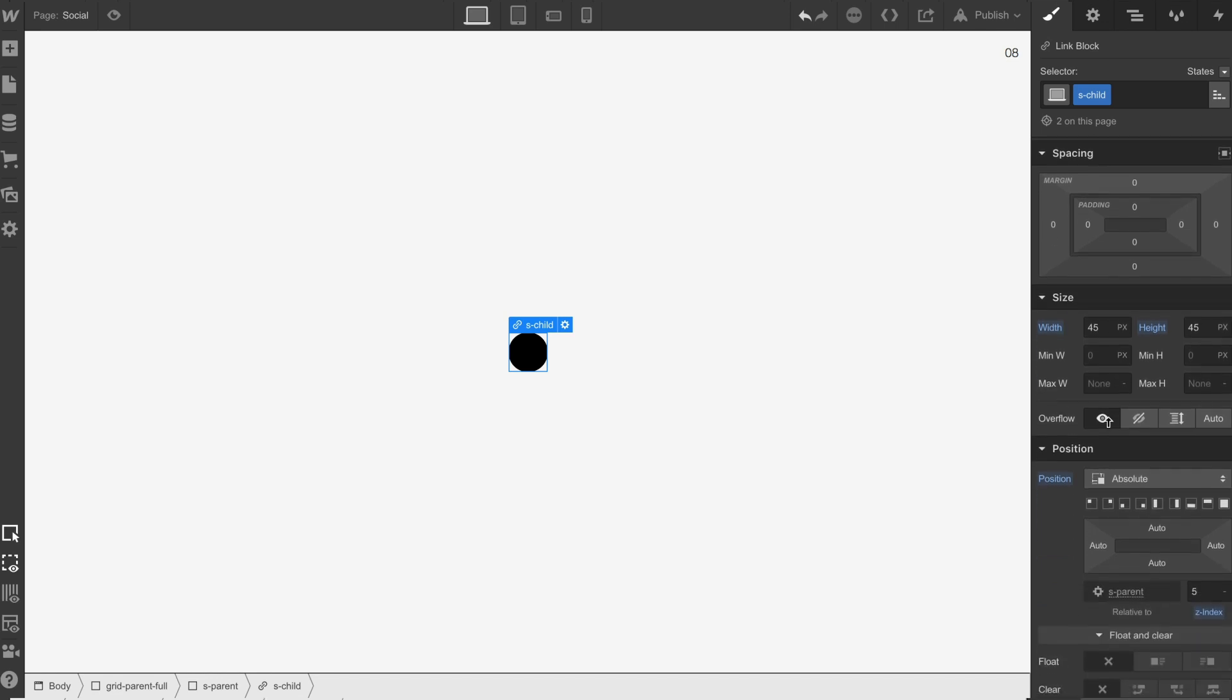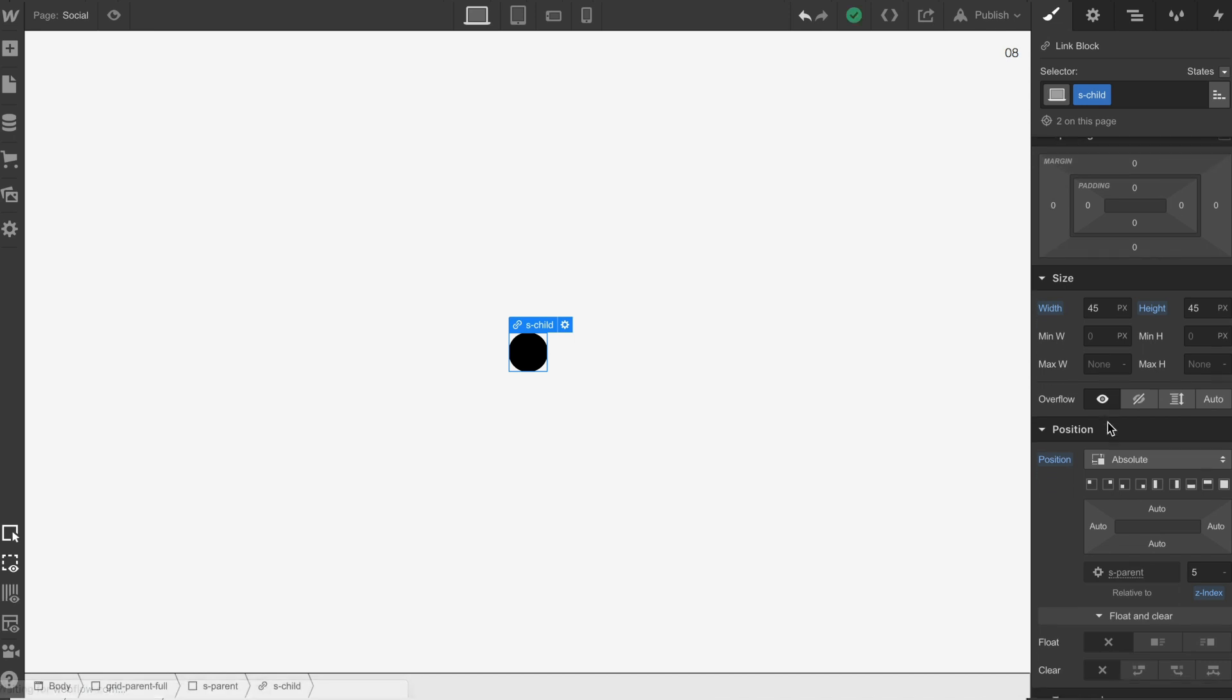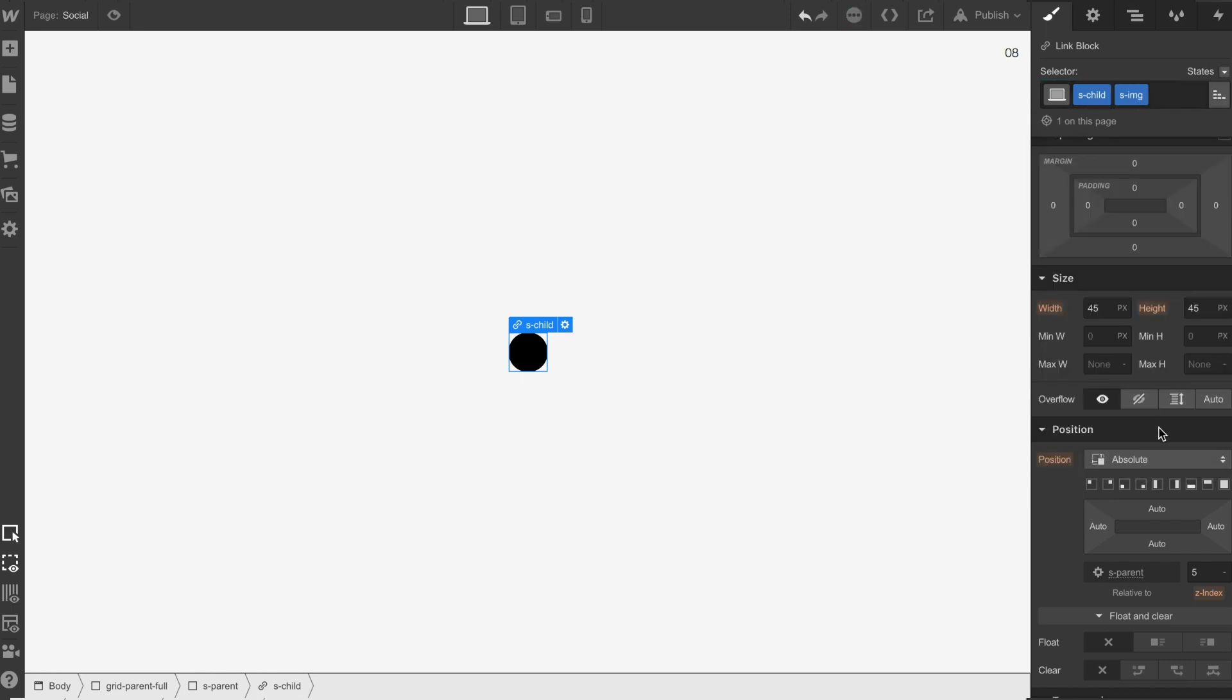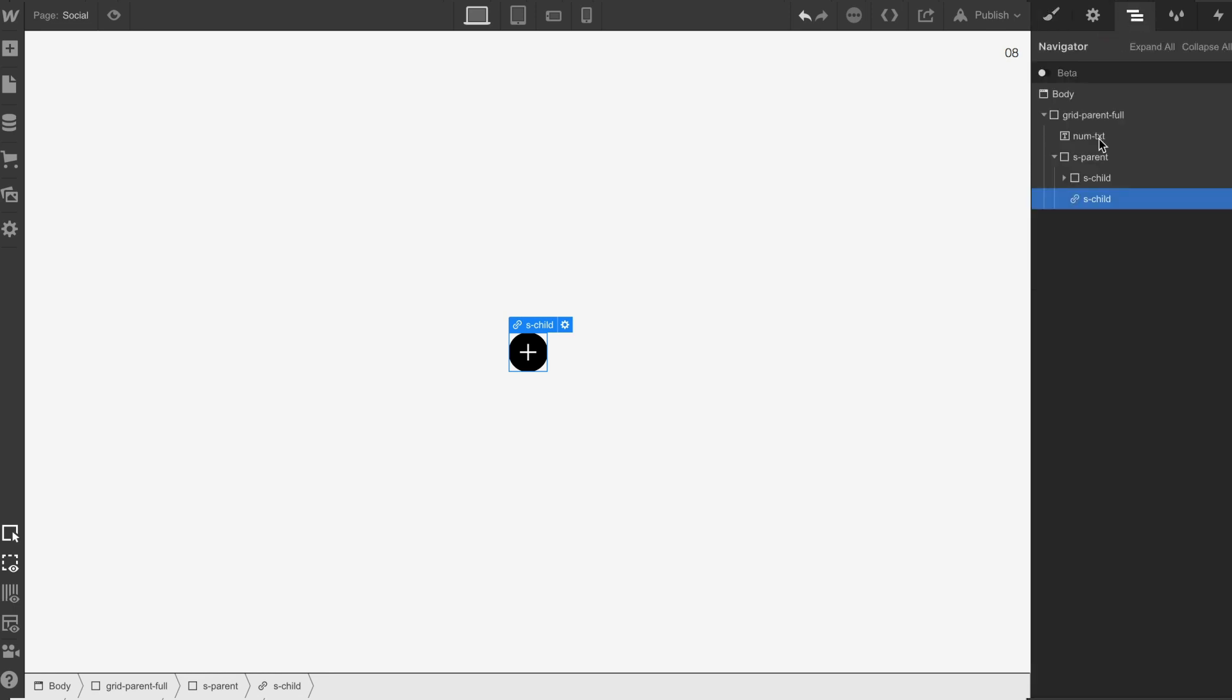Now what we're going to do is put a combo class on this of s image and we're going to change this to zero, now that has basically moved that element behind.